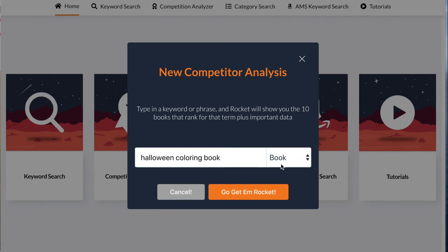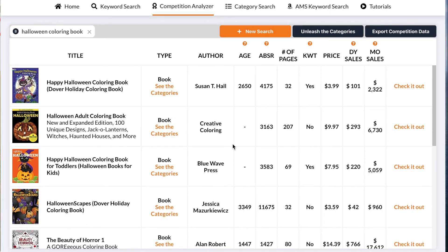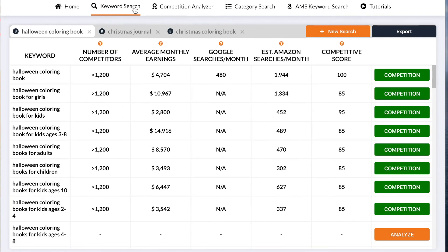I clicked on Book then clicked on Go Get Them Rocket, and I was brought up with this page giving you the daily sales and the monthly sales. So if I want to research more about this niche, all I need to do is go to keyword search. I've already done a few searches, but I'm just going to focus on halloween coloring book. I click on halloween coloring book and here I analyze everything.